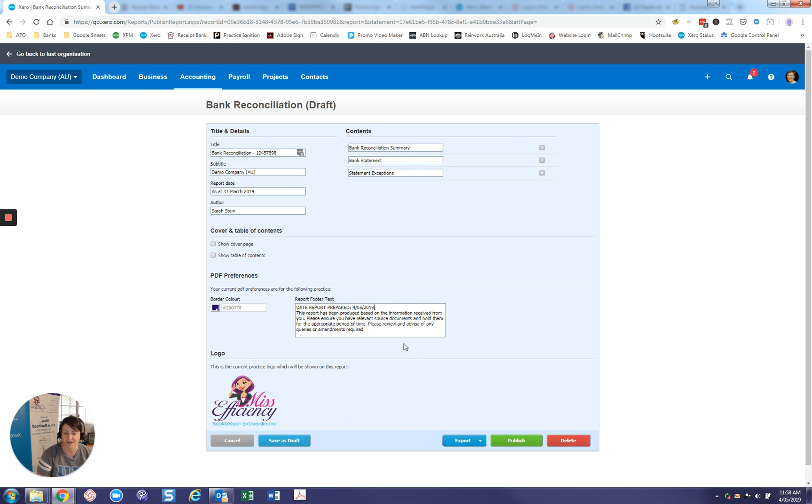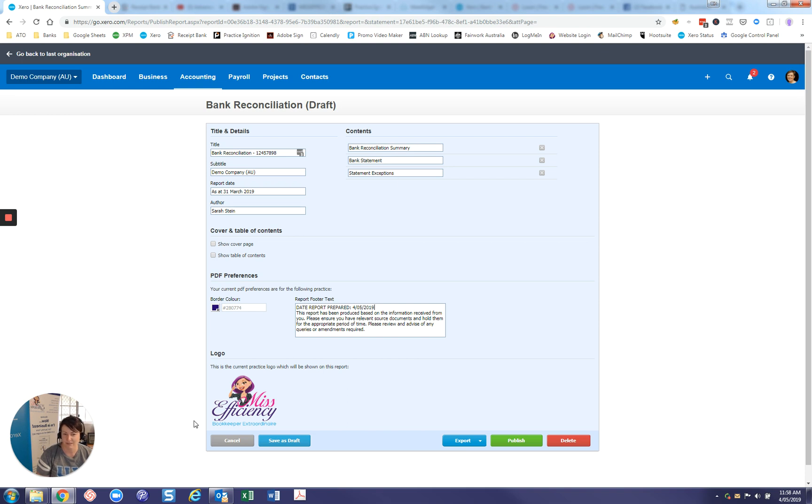You don't have to do that. You can put your own thing in there or you can leave it blank. This is telling you what it's going to publish. And again, my preferences are set up so that I have my branded colors and my logo will come through. So once you're happy with this, we select publish.